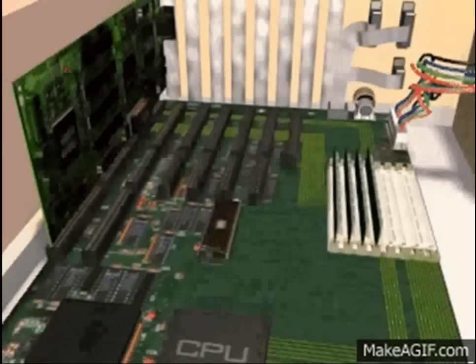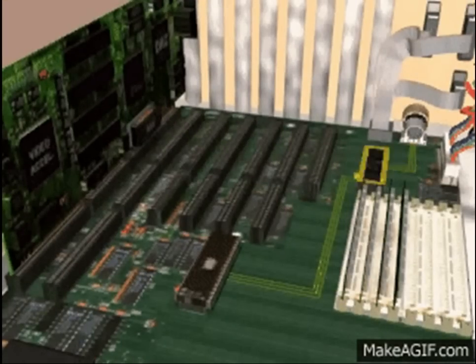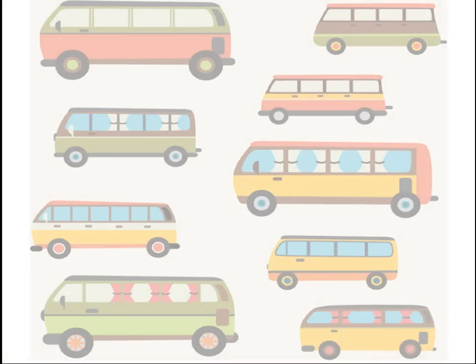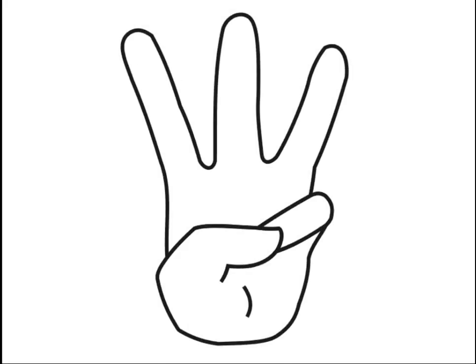Just like a passenger bus that carries people, the computer bus carries a lot of information using numerous electronic pathways called circuit lines. Like our usual buses, there are differences among computer buses. In this video we will discuss three types of buses: the data bus, address bus, and control bus.